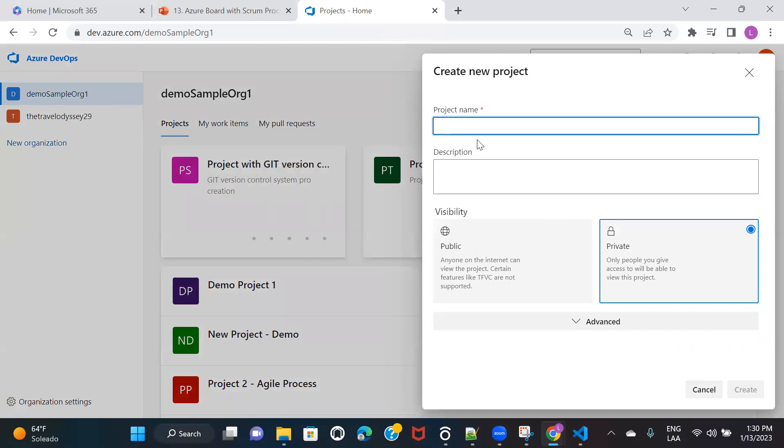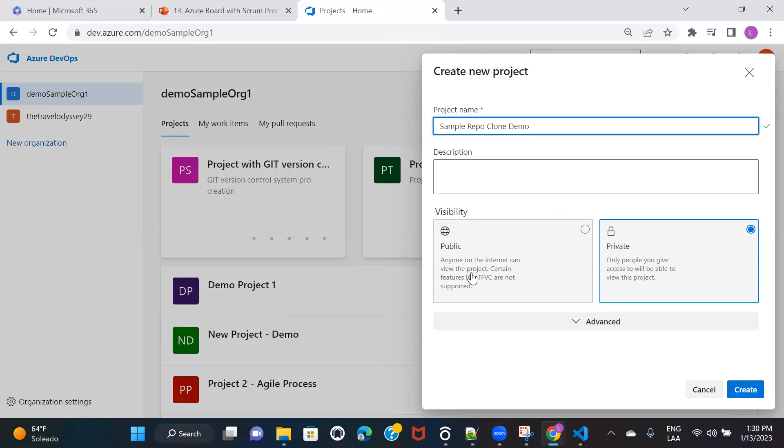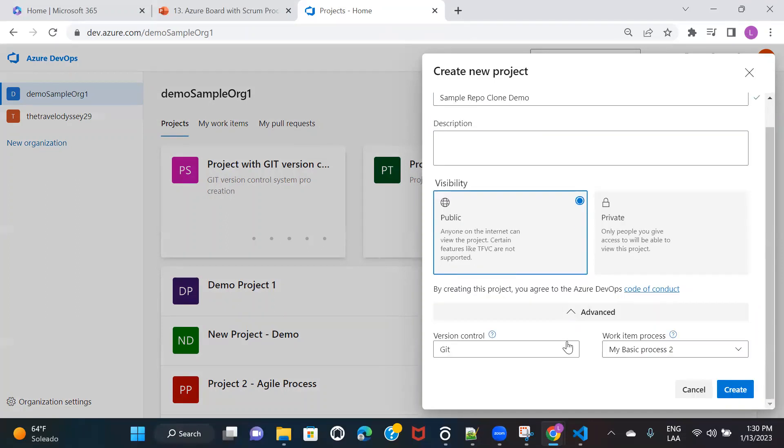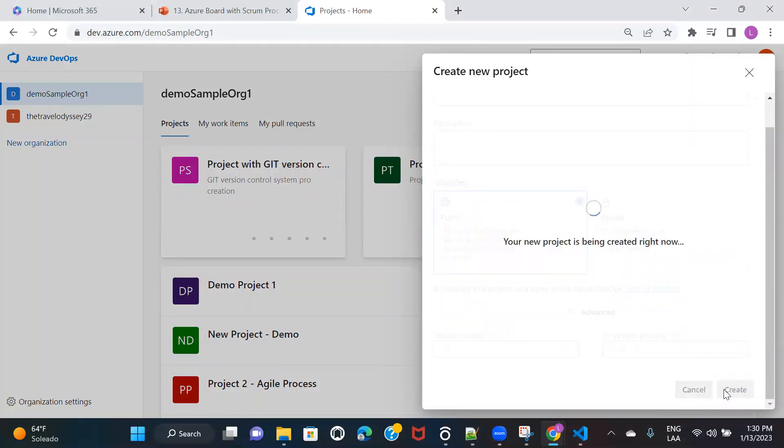So I'll click on new project and here I'm going to give some name. And I'm going to make it public here. You need to make sure that in the version control, you are selecting Git and then click on create.